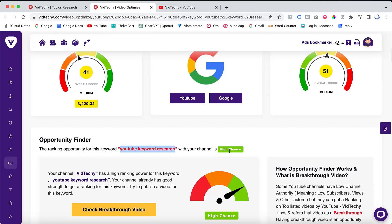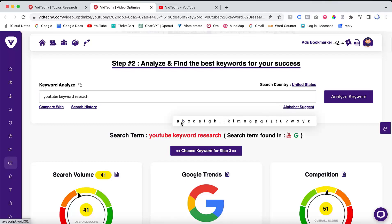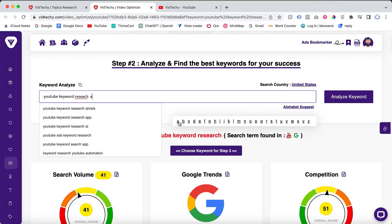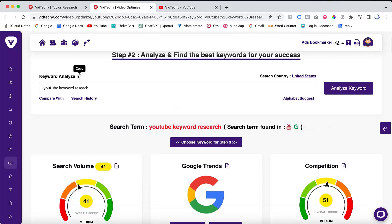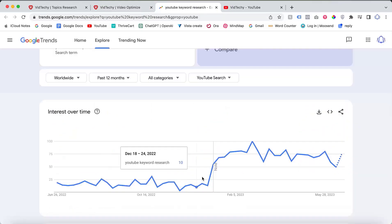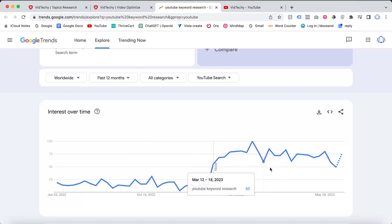Besides the autocomplete and topic research, you can utilize the alphabetic search method, where you explore keywords alphabetically. This can help you discover more relevant and unexplored keywords for your content. Remember to validate your chosen keywords with Google Trends — if a keyword is trending, it indicates people's interest and activity in searching for that topic on YouTube.